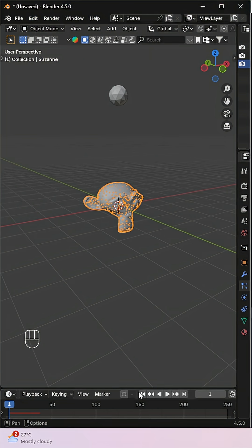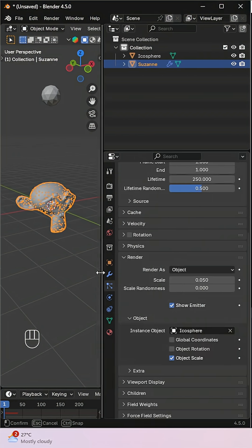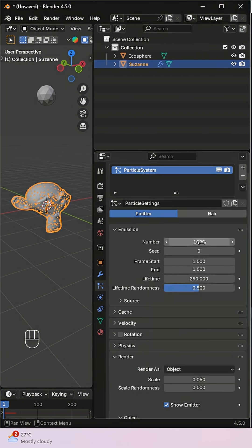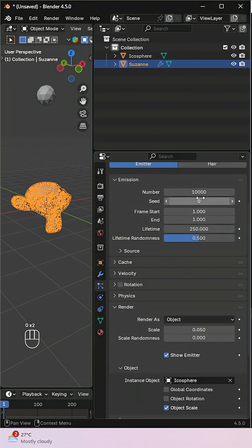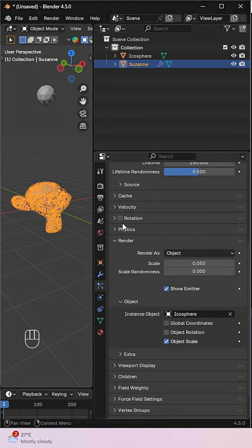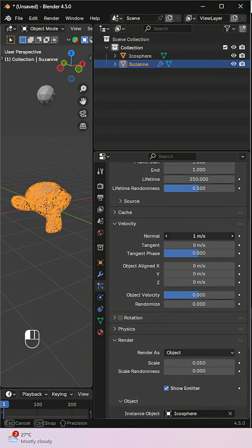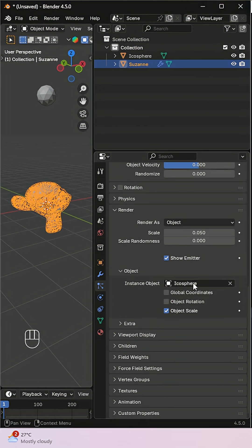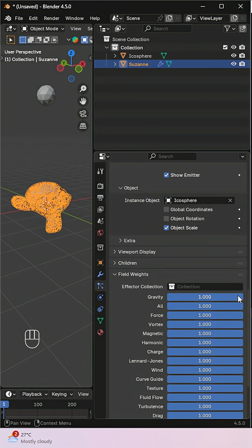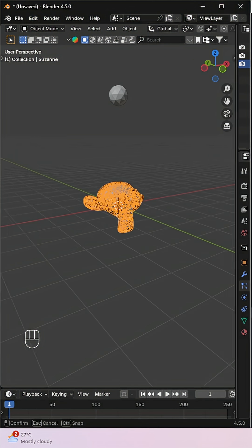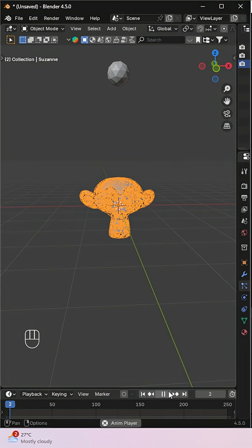You should now see your object break into particles. Let's control their behavior. Increase the emission number, set normal velocity to 0, and reduce gravity to 0 in the field weights section.